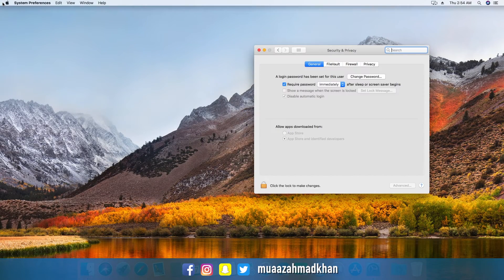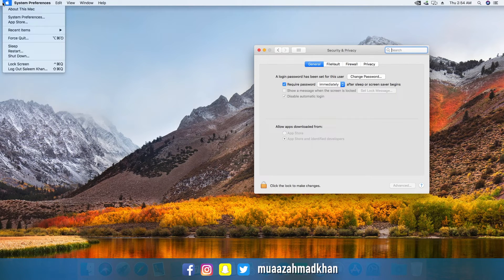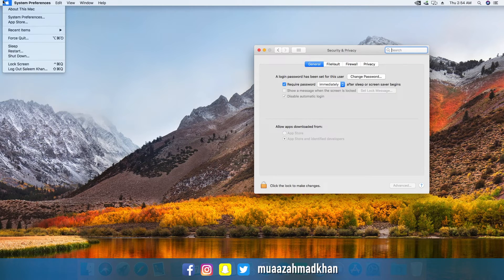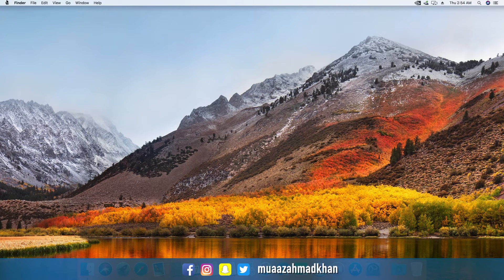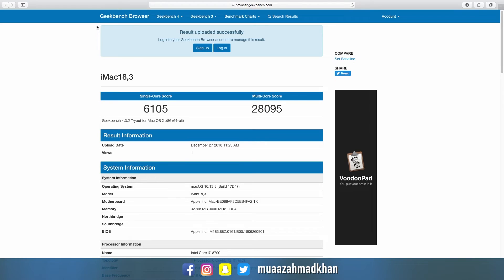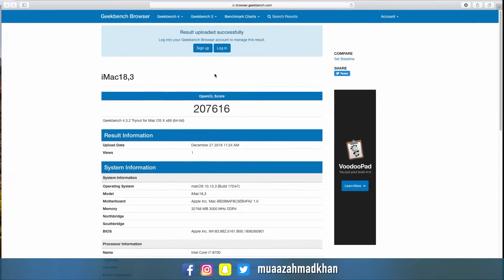After installing everything, I ran some benchmarks on this build. The Core i7-8700 was performing close to the i7-8700K. I ran Geekbench, Cinebench, Unigine Heaven, and Unigine Valley on both PCs — the Core i7-8700K performed slightly better in these comparisons. You can see the benchmark scores on screen.